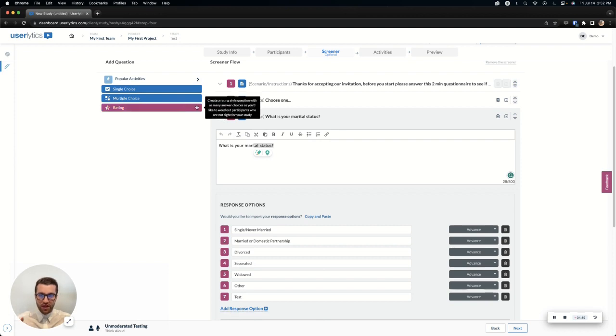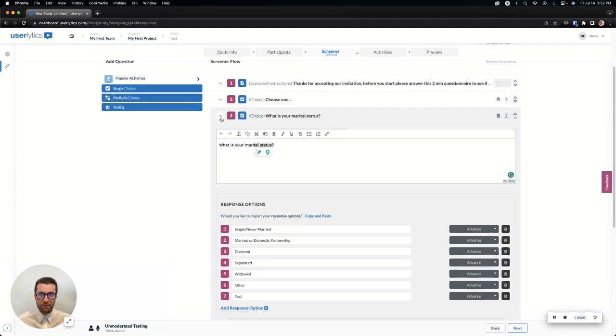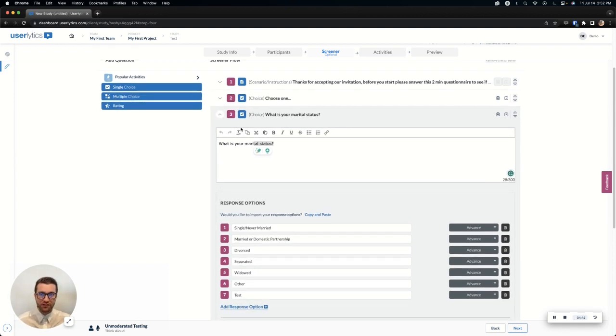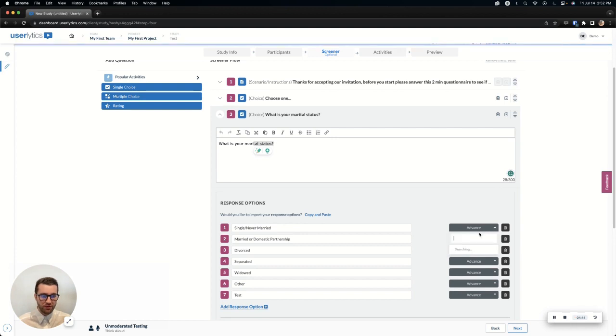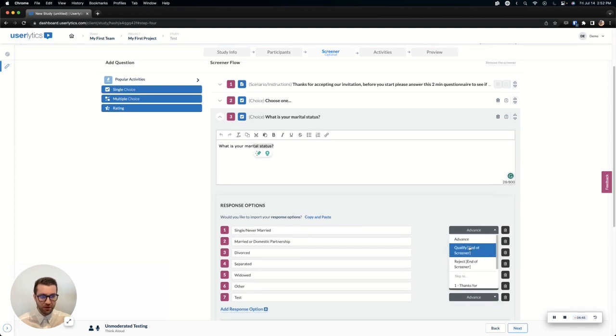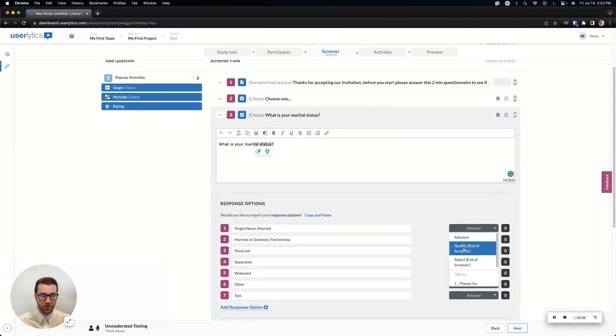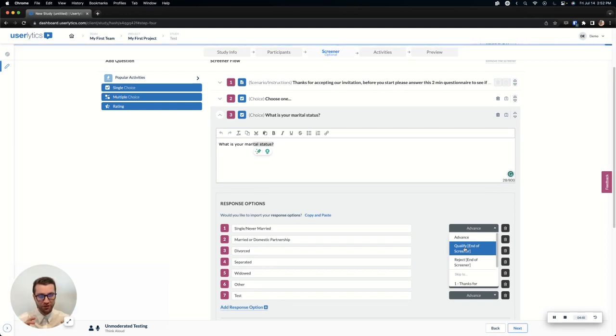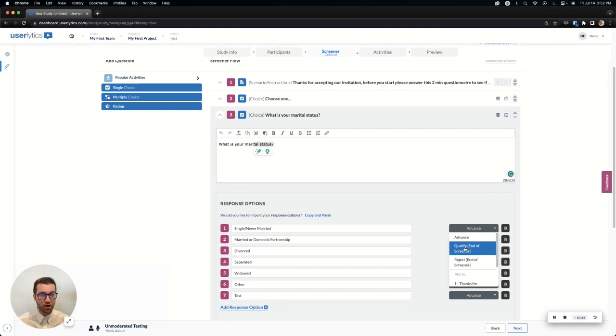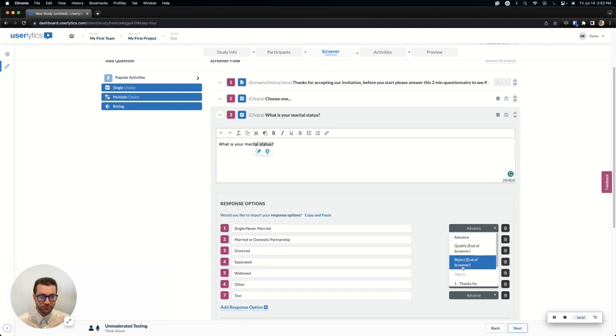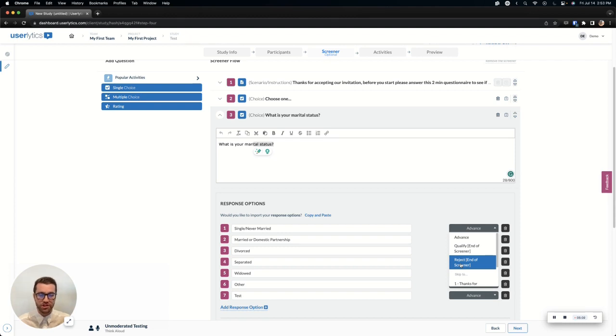Now there's two types of disqualifying methodology. In a single choice, you can either advance the participant, which will just send them to the next question. You can qualify them, which means that we'll end the screener and immediately qualify them to take the study regardless if there are more questions below, and then obviously reject will reject them. Participants cannot go back through the screener once they've been rejected.